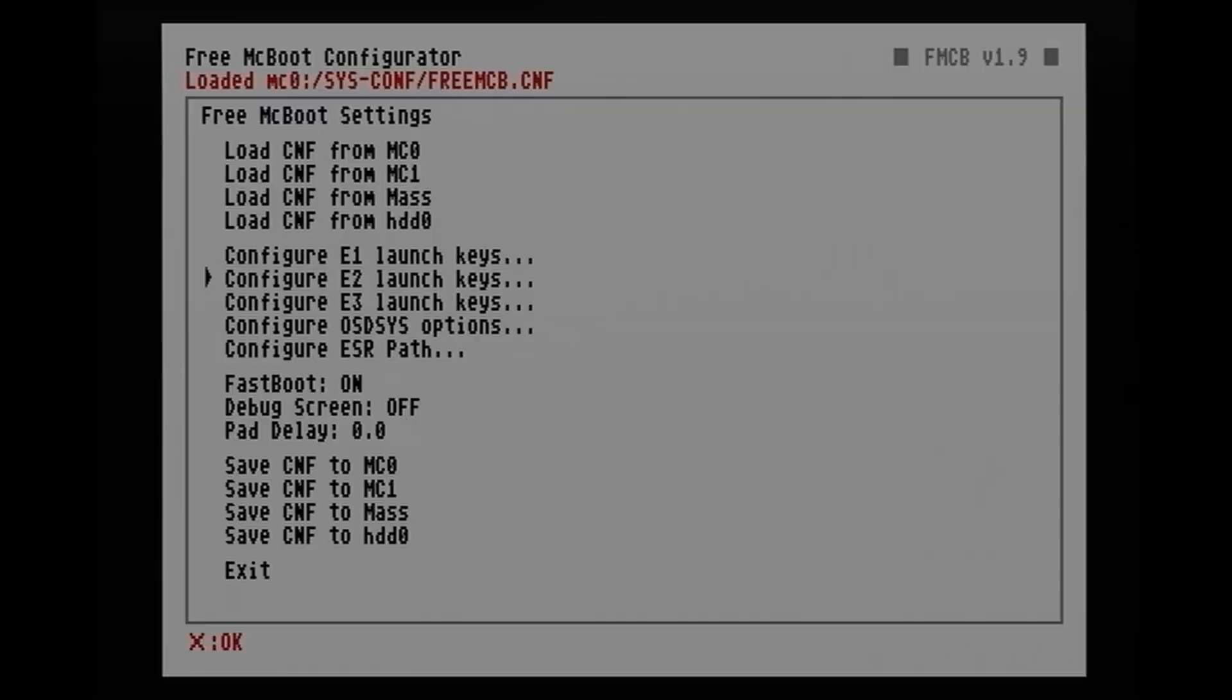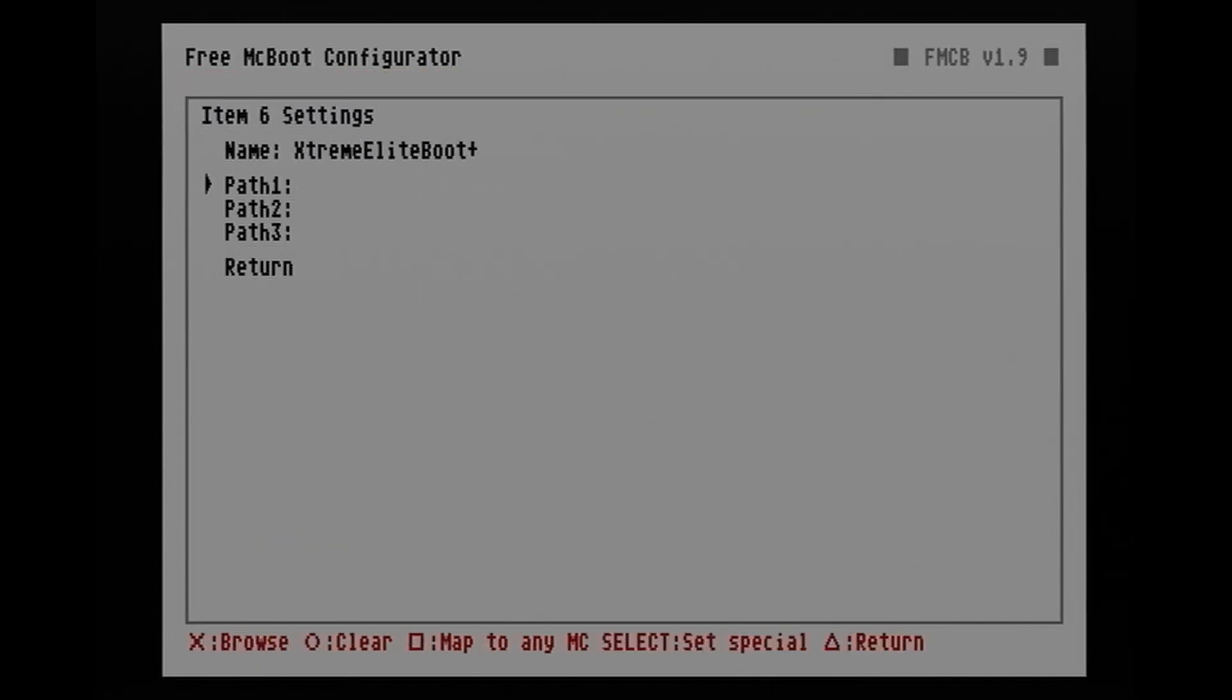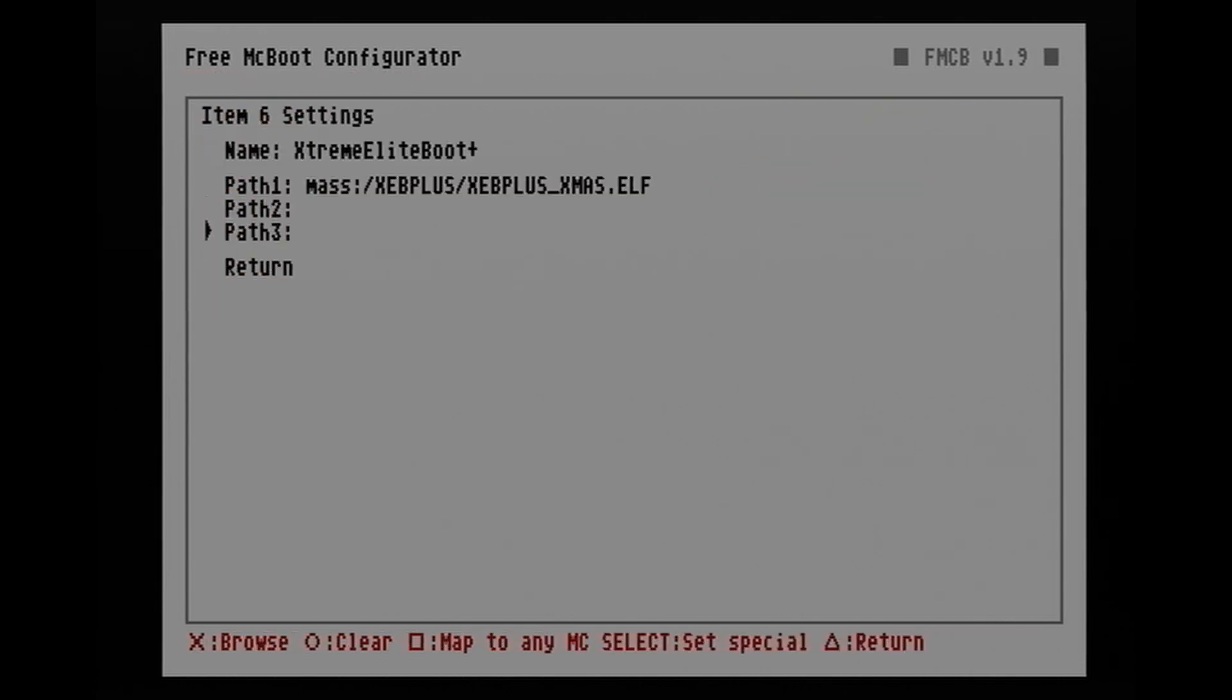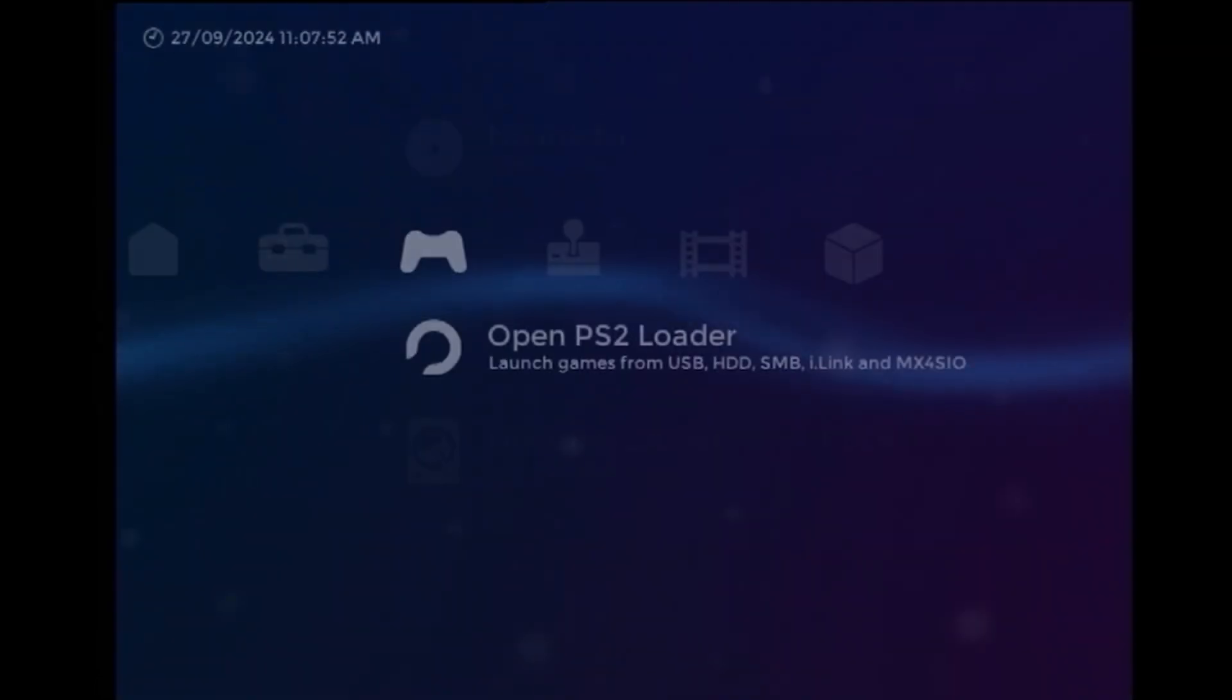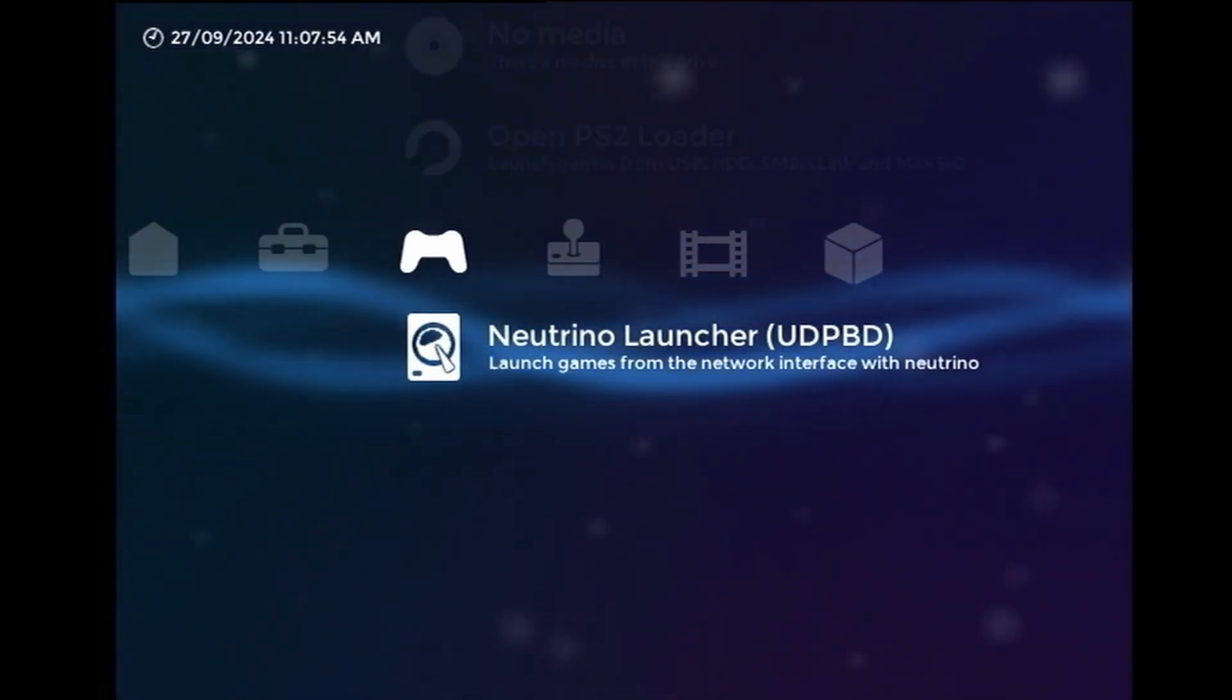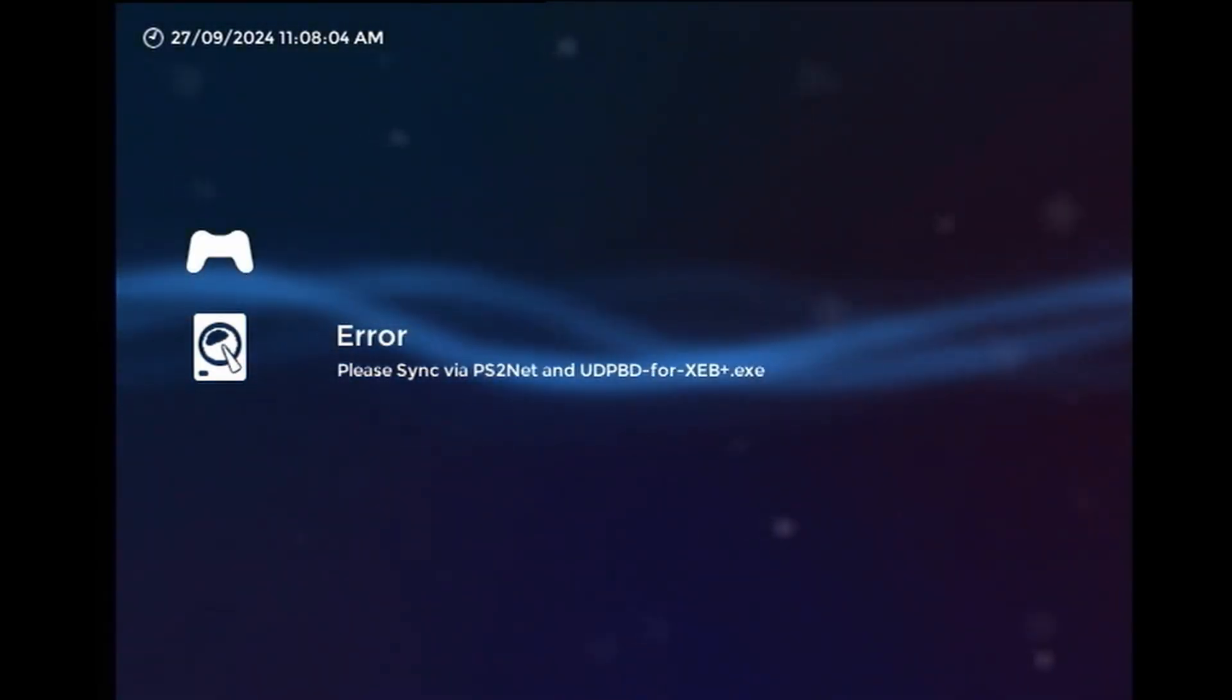Now I need to go into the FreeMcBoot configuration, and then we're going to create a new entry for Extreme Elite Boot Plus. And now I can test it out and make sure that Extreme Elite Boot Plus is booting properly, and also the plugin works.